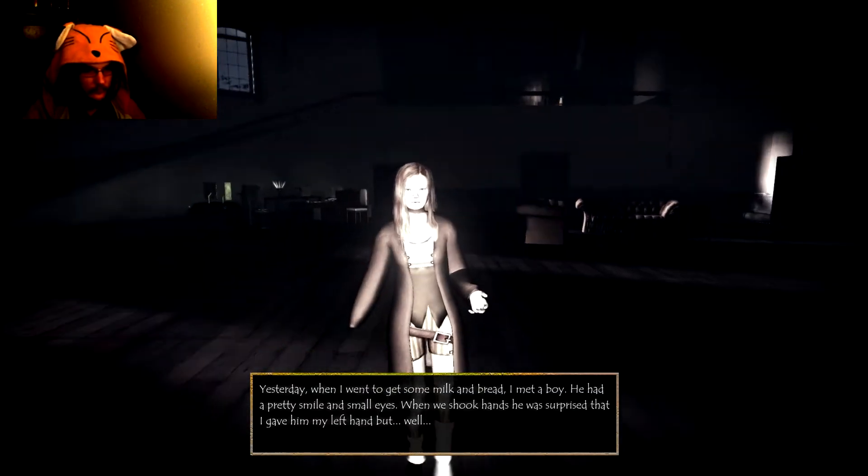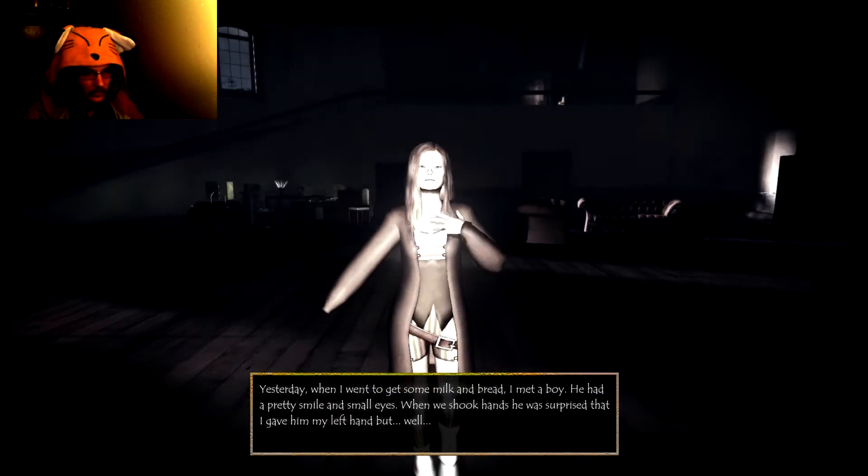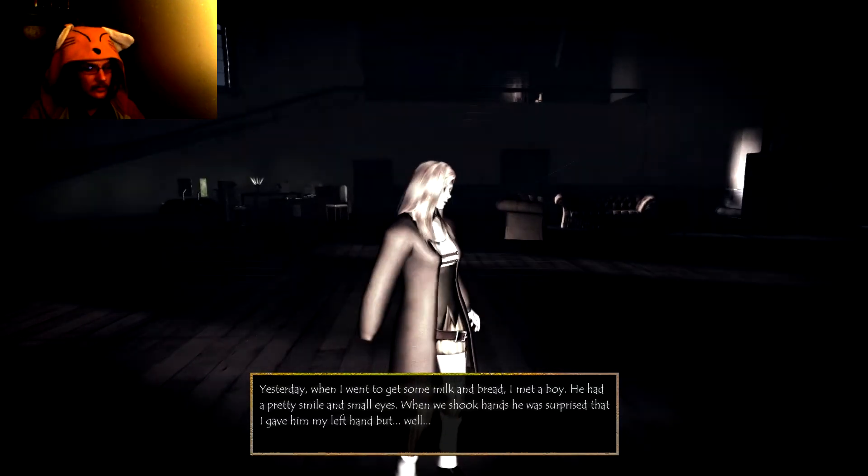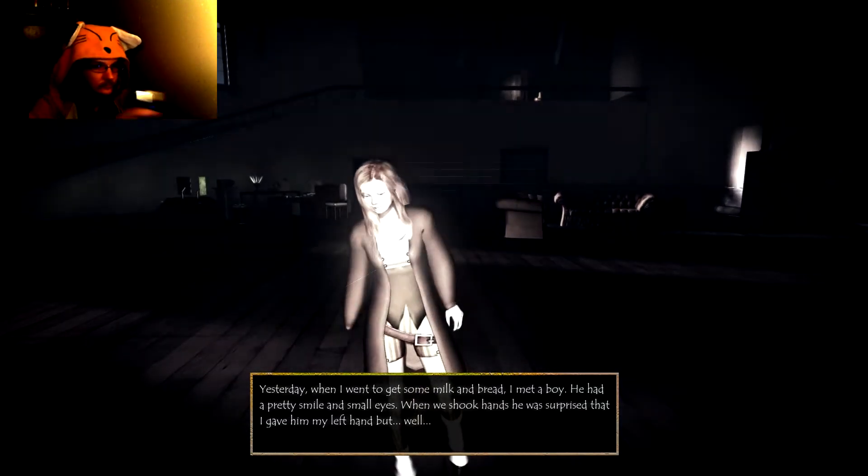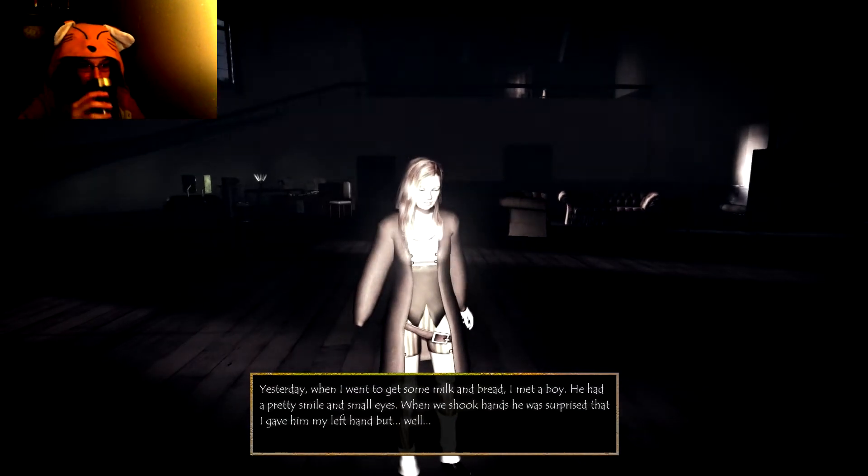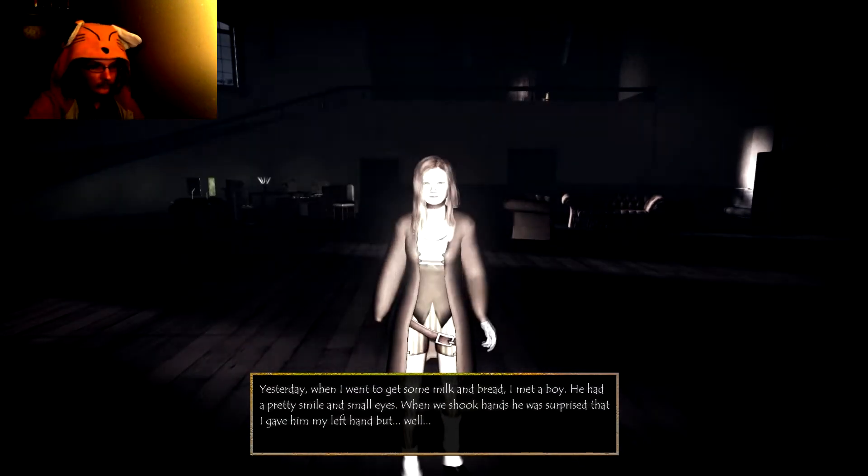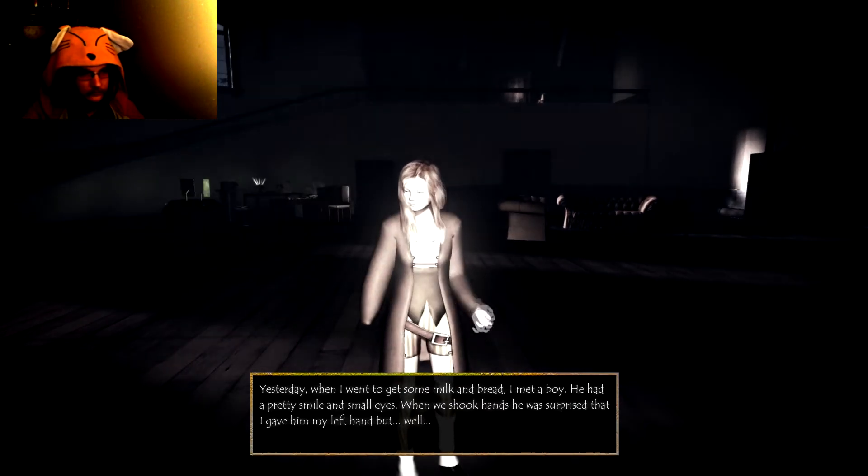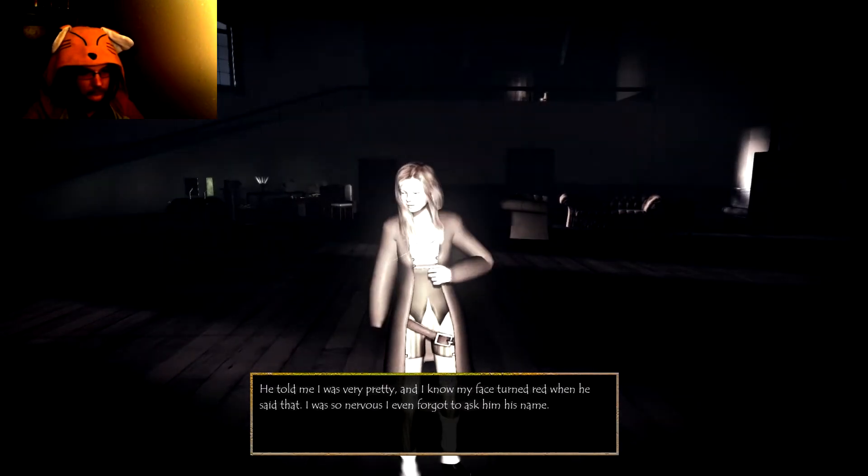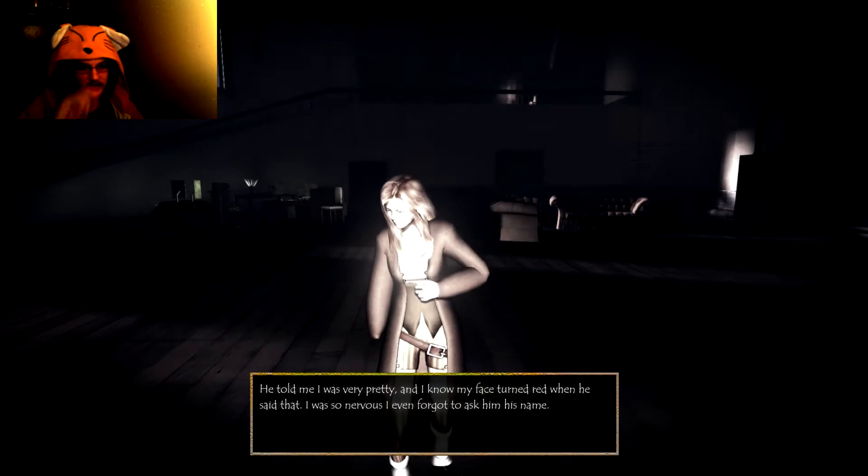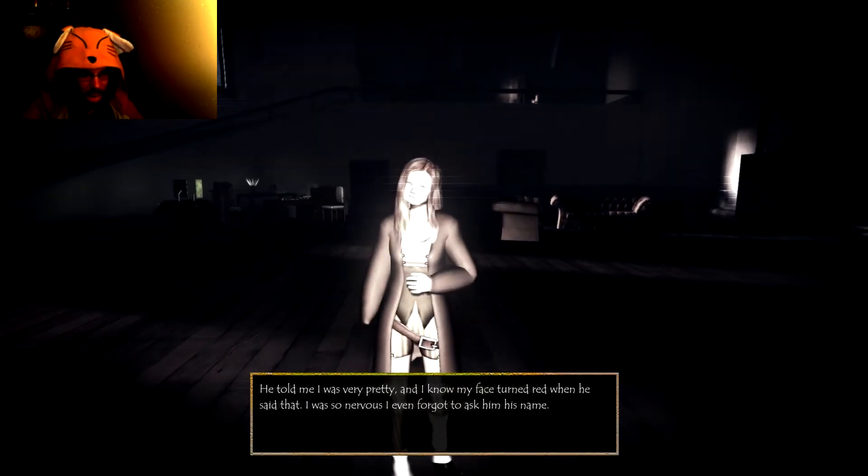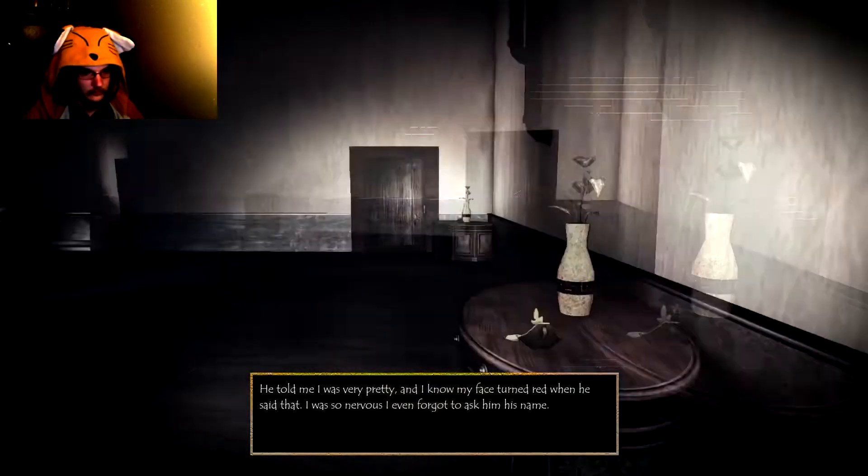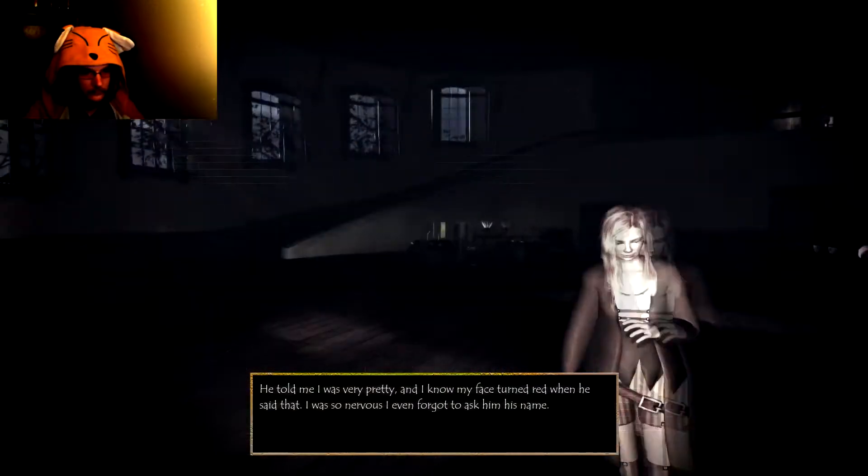Yesterday, when I went to get some milk and bread, I met a boy with a pretty smile and small eyes. When we shook hands, he was surprised that I gave him my left hand, but he told me I was very pretty. So she's missing her hand. I was so nervous. I even forgot to ask his name.